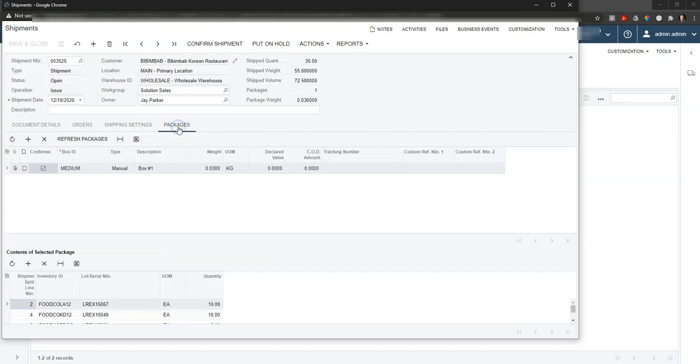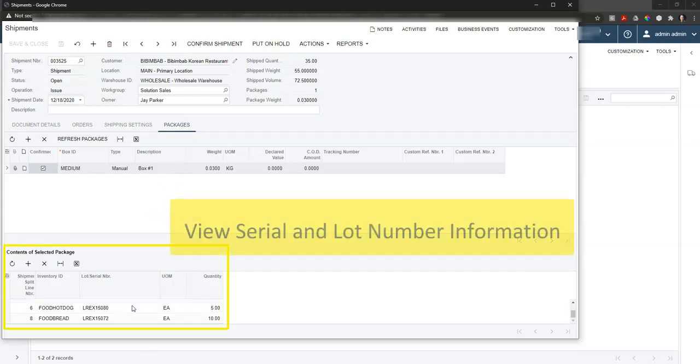Finally, we can take a look at the packages. In this case we have one box, and if we come down to the bottom we can see all the different items along with the lot numbers that were packed into that box.